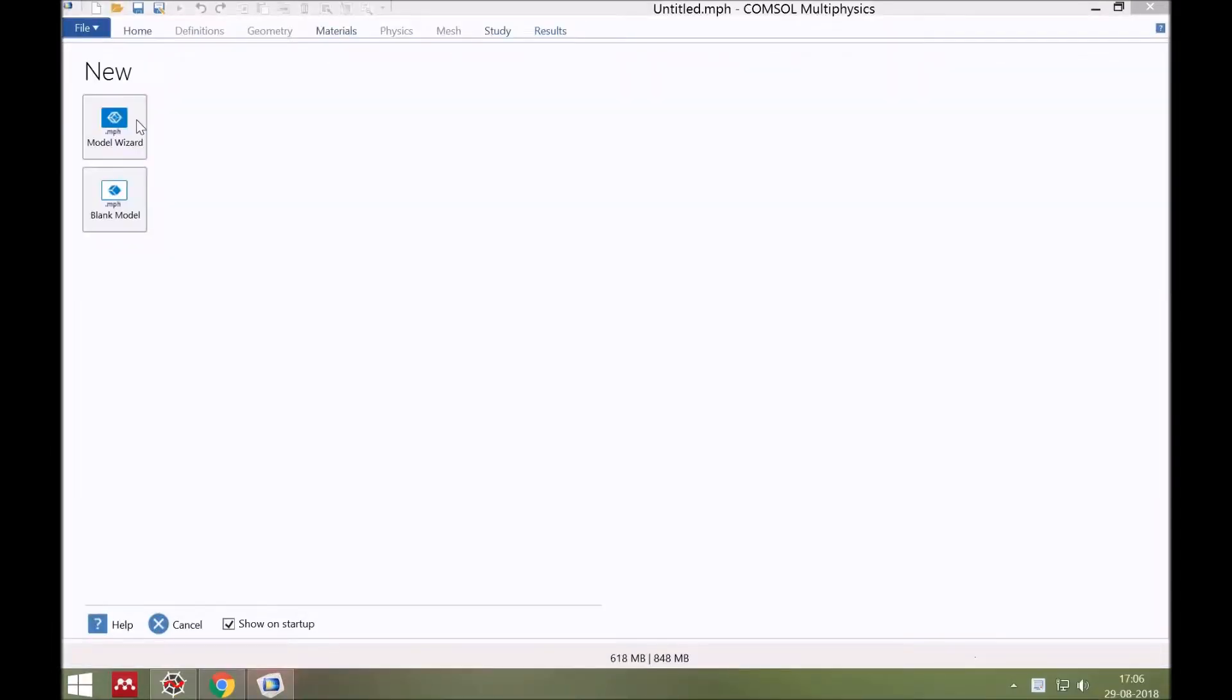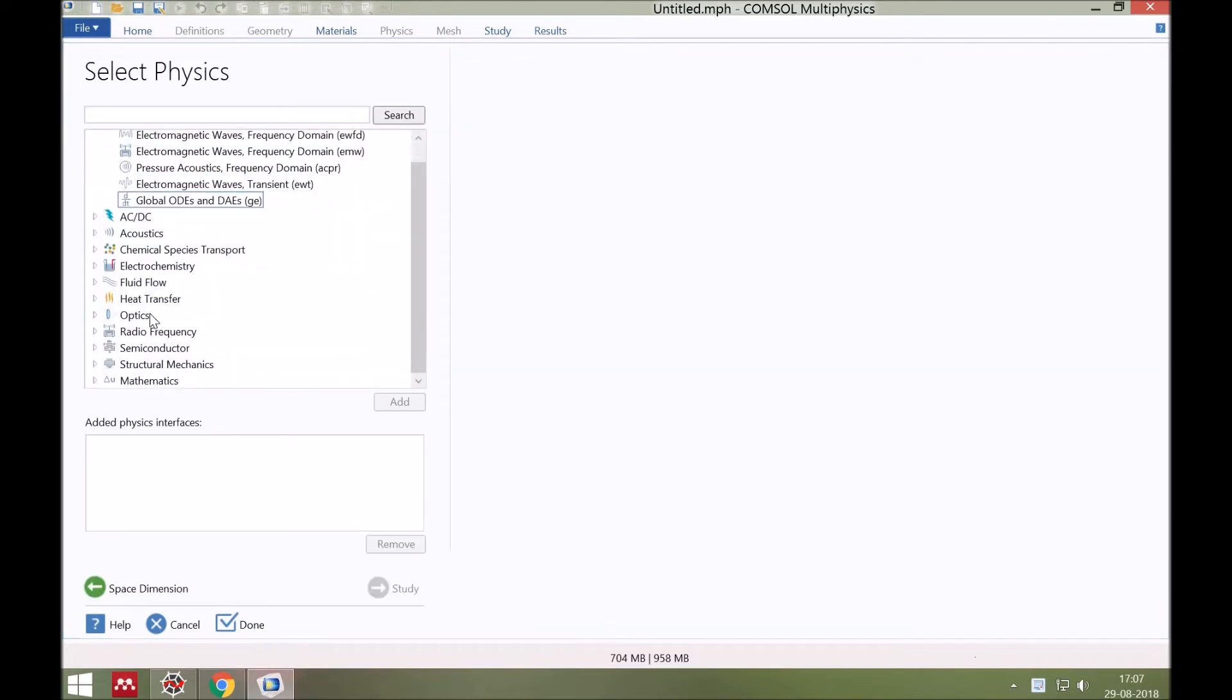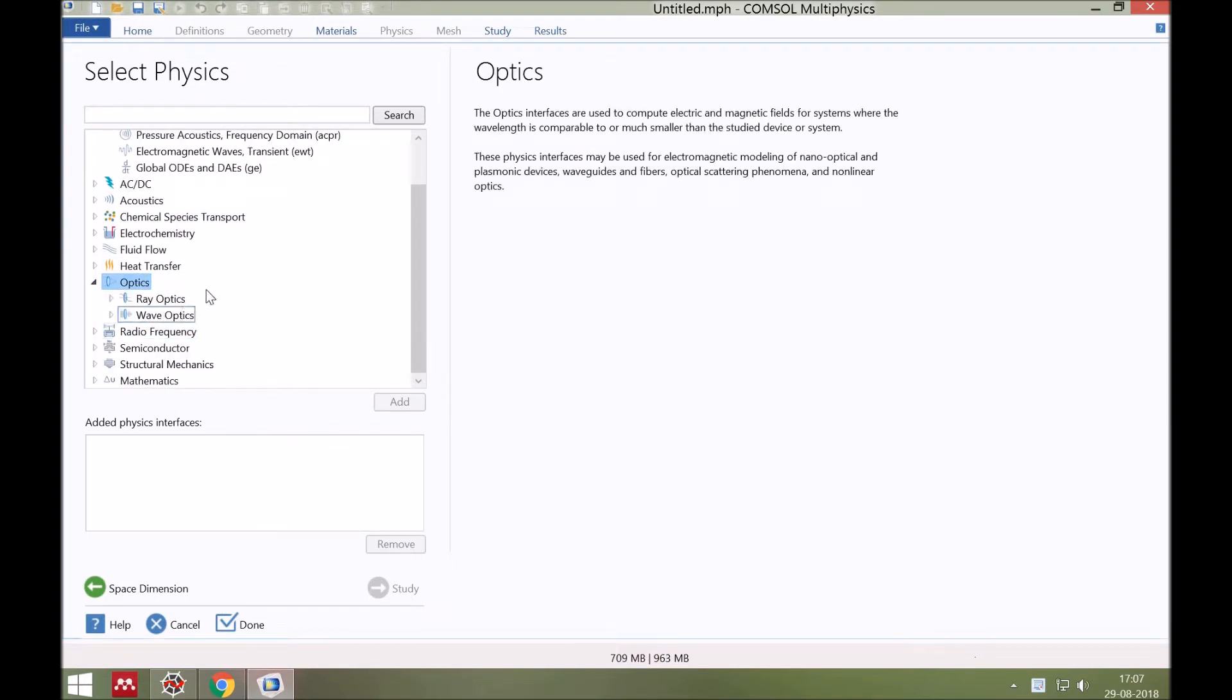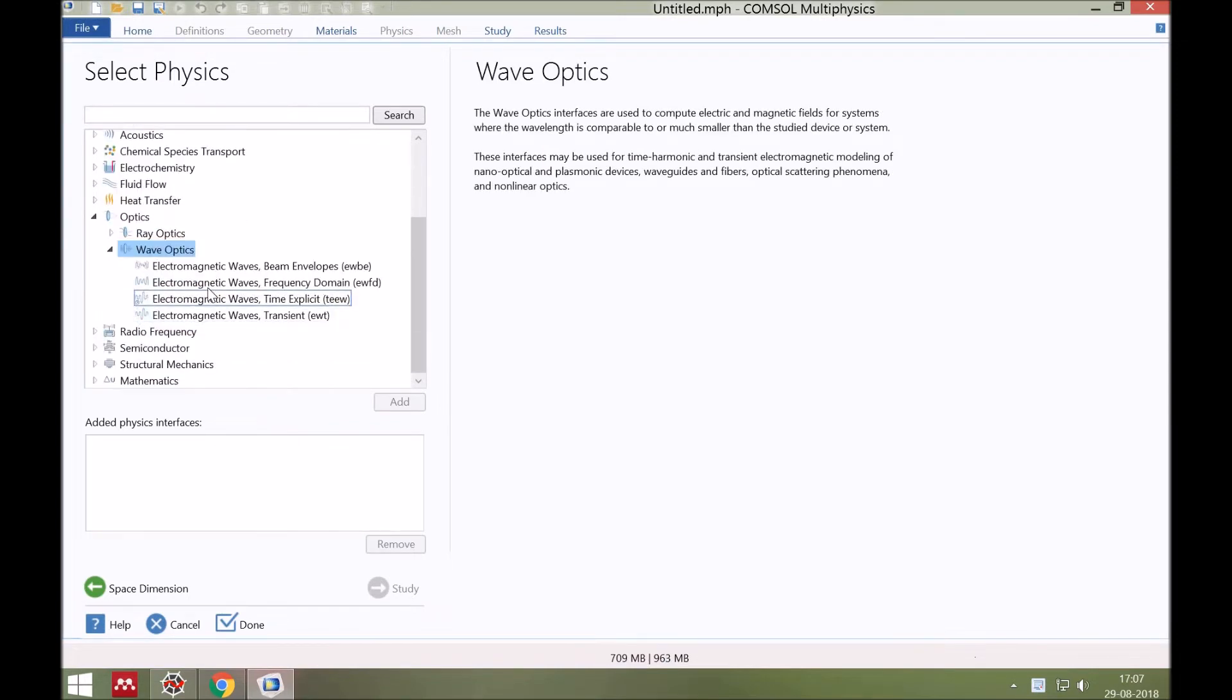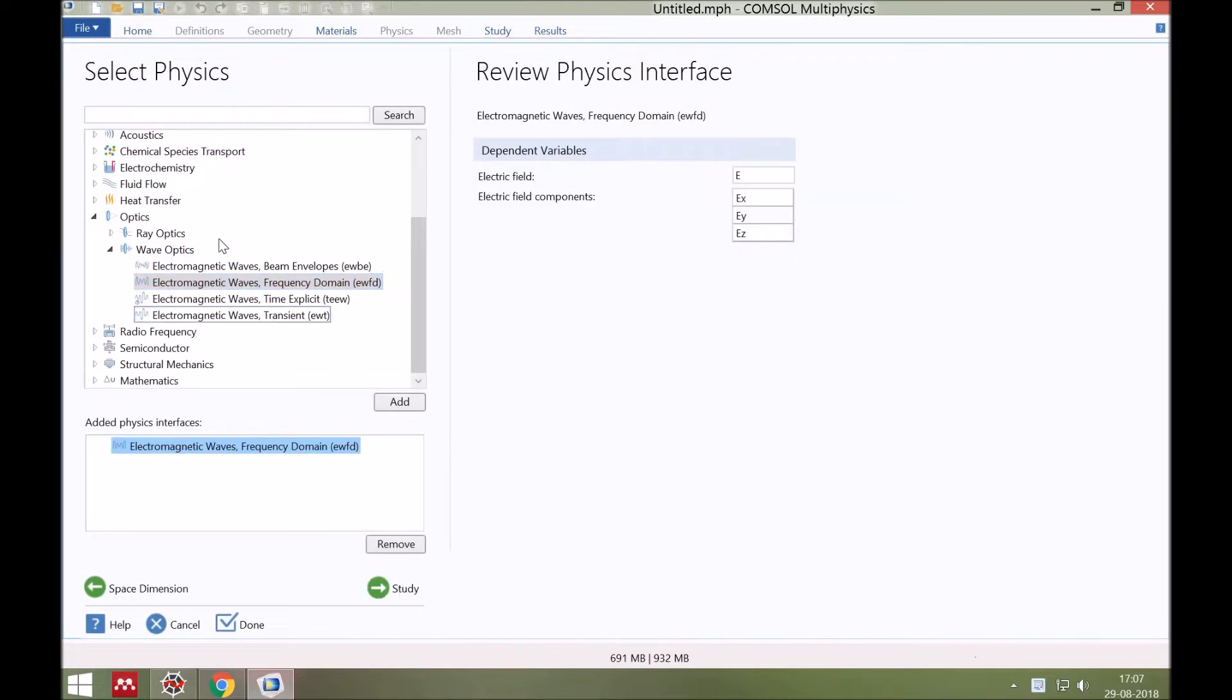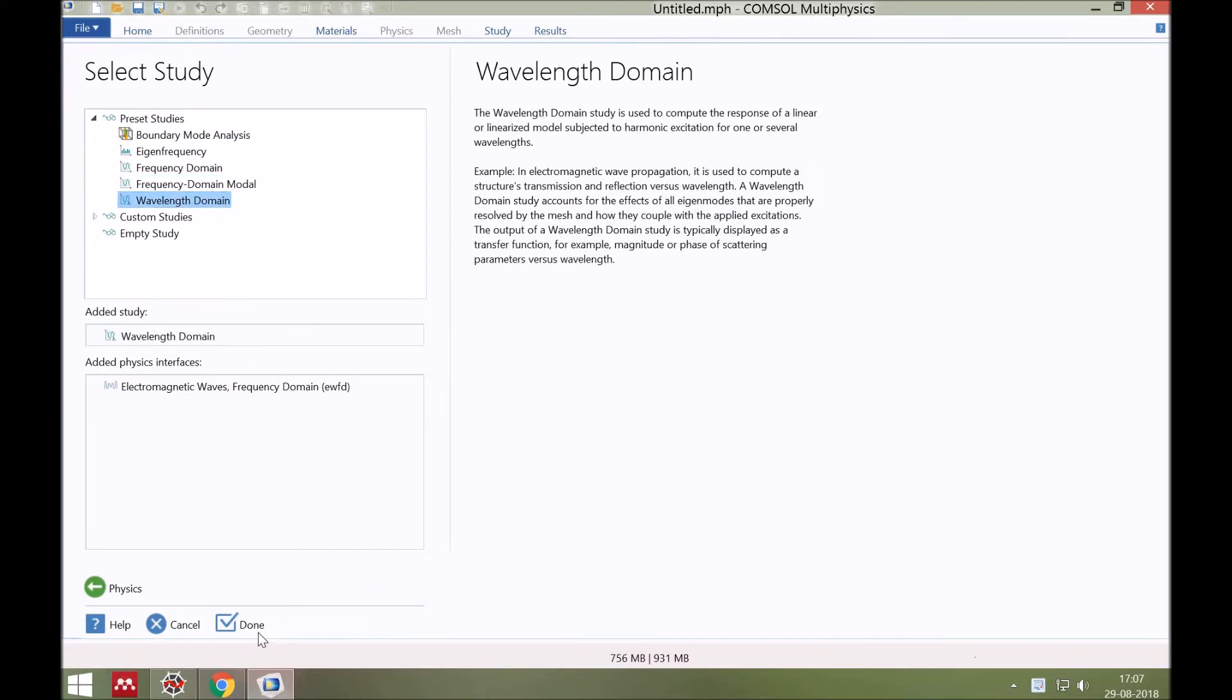First, select the model wizard. Second, select 3D in space dimension. Next, in physics under the optics, choose wave optics and then electromagnetic frequency domain under it. And lastly, from study choose the wavelength domain and then done.